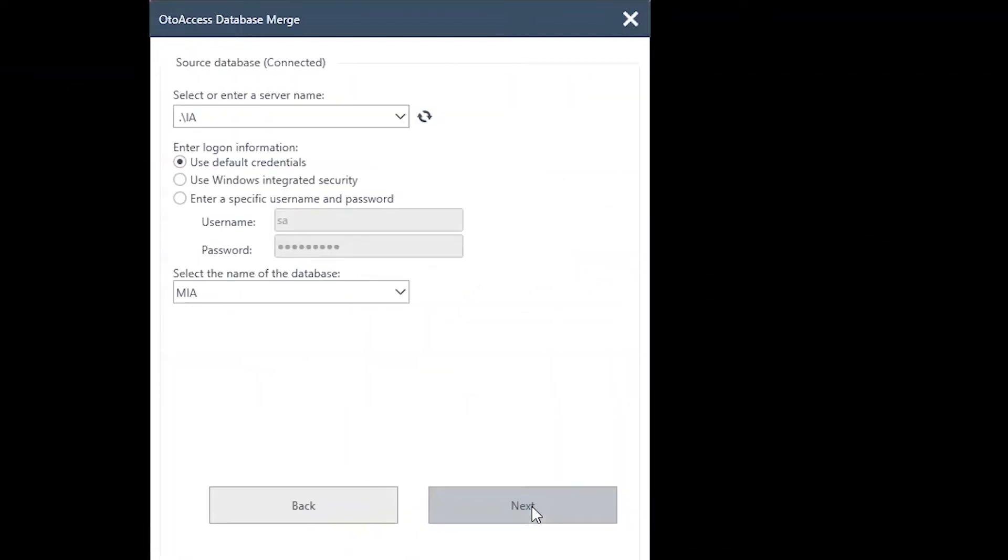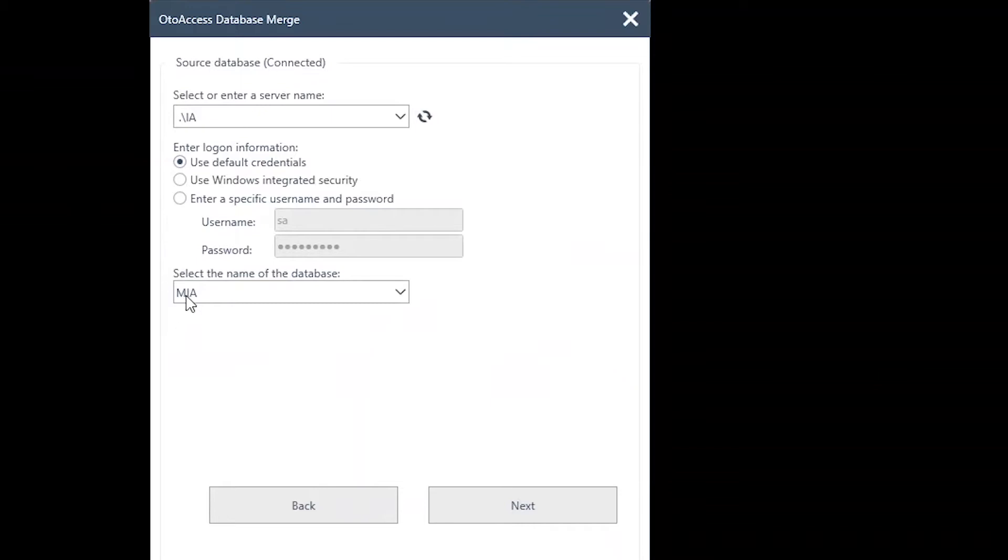We are just going for default setup in this instance. As you can see, it has already connected to the source database, the old MIA database from AutoAccess older versions.